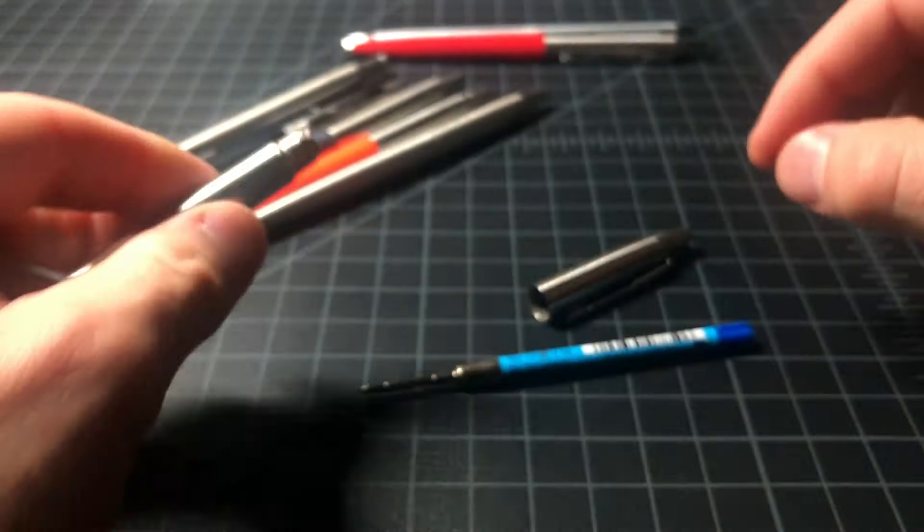It uses a Parker style G2 refill. This is a universal refill shape and you'll know it from the extended writing tip, the shoulder here, and then this spinny piece on top. You can see this is an ISO standard. It's set by ISO 12757-2. And the model for a ballpoint pen is called the G2 refill. That's why people commonly call it a Parker style G2 refill.